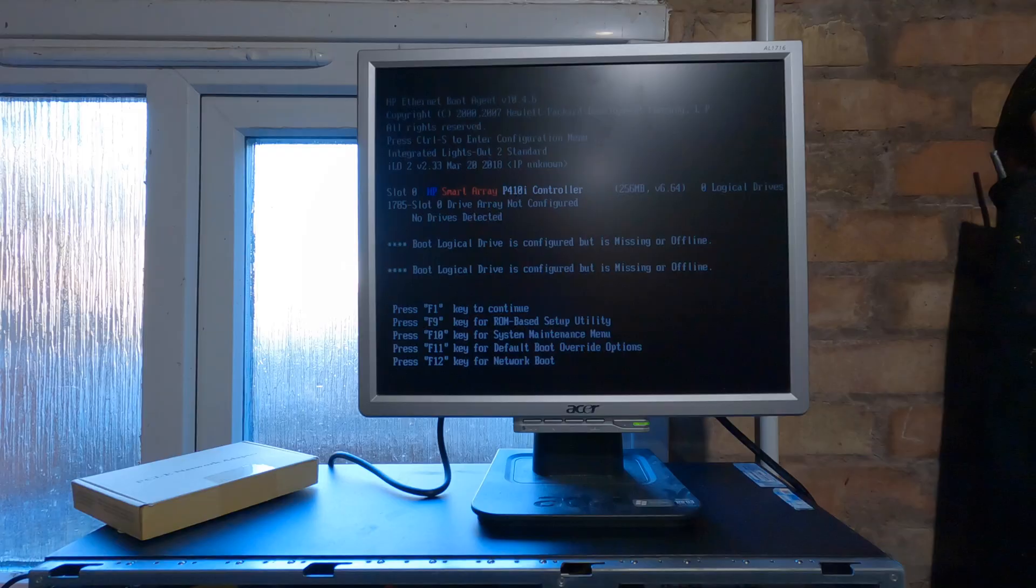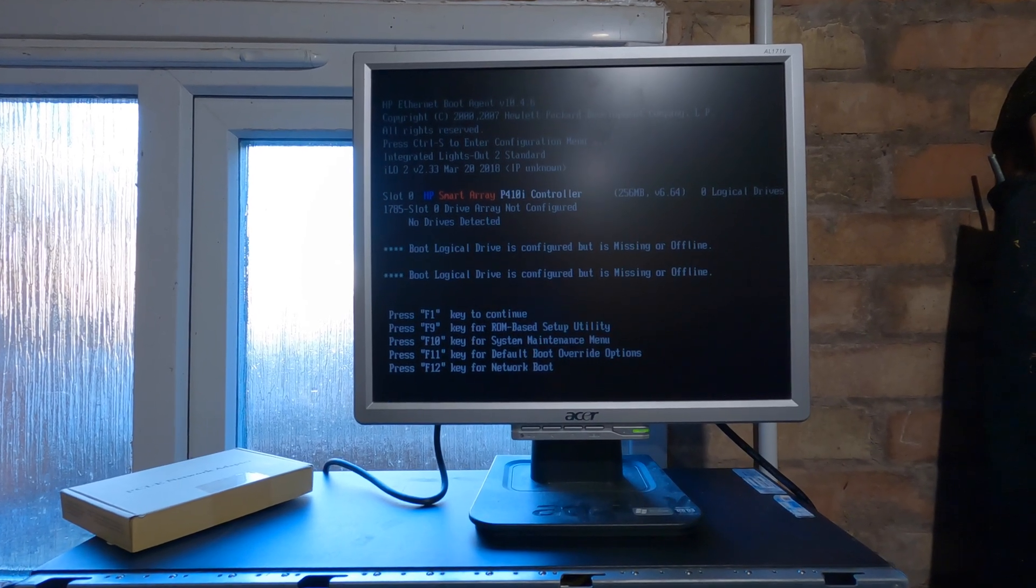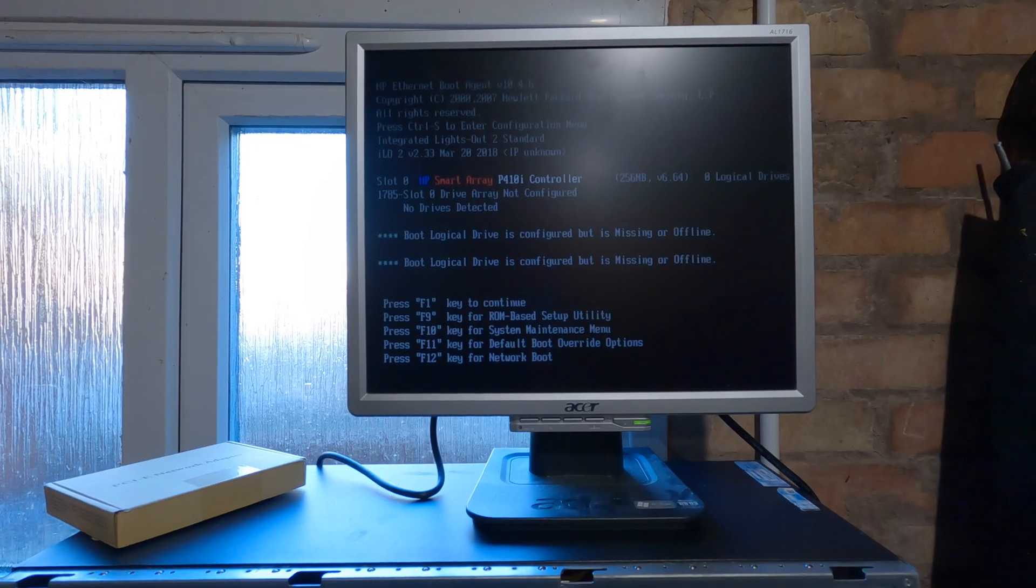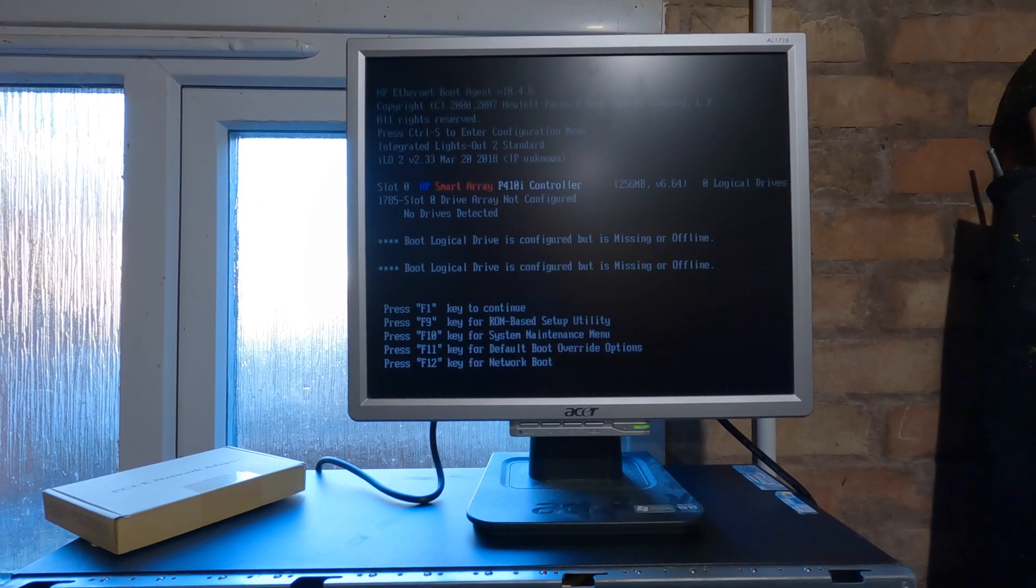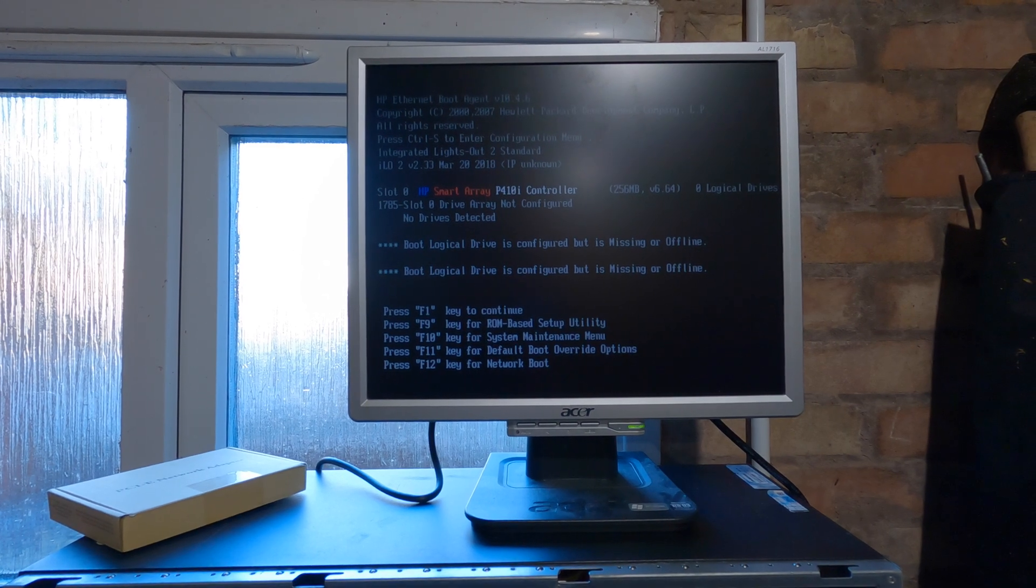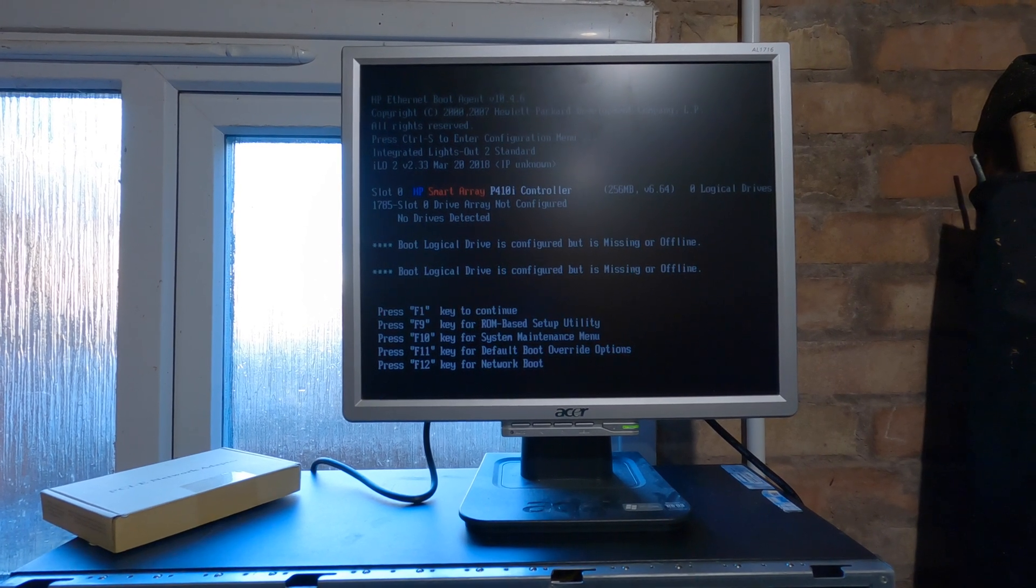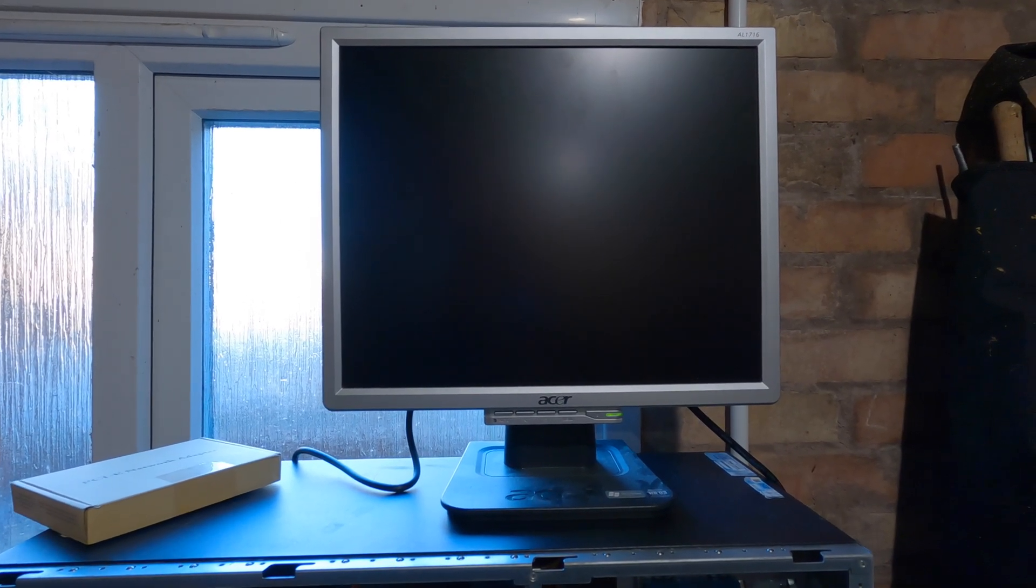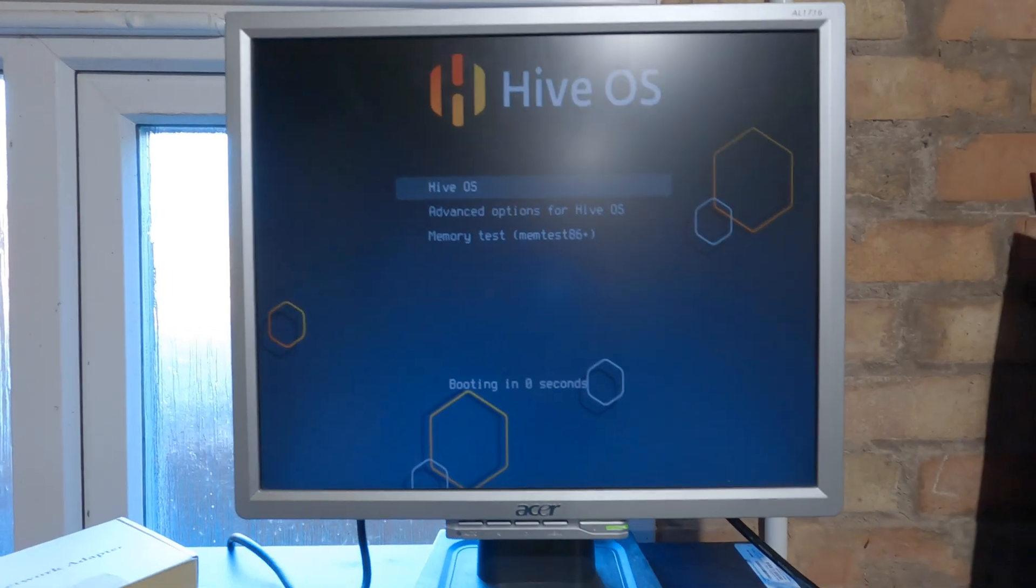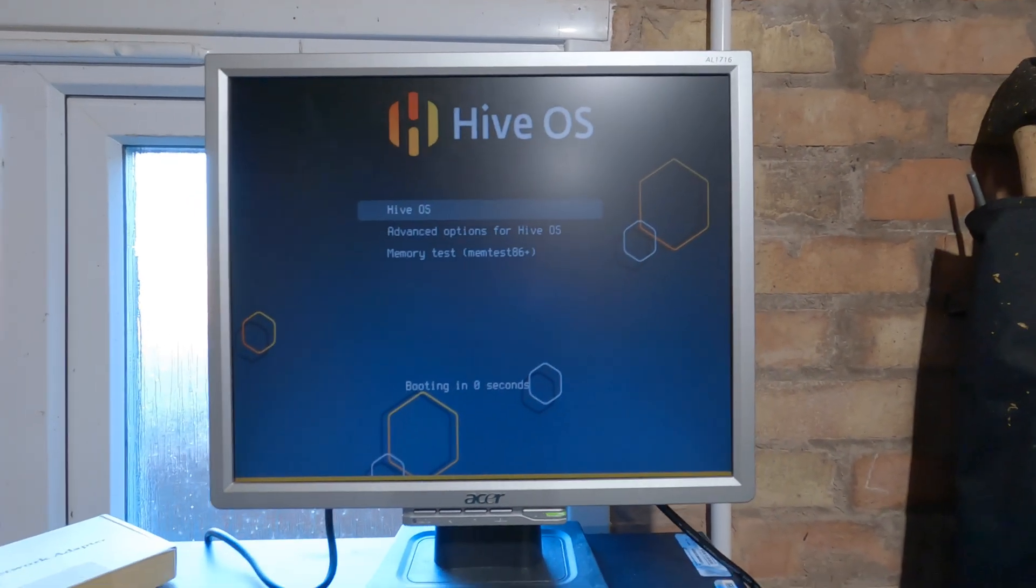Alright. We shouldn't need to press a key here. I believe it should automatically kick in. There we go. Attempting a boot from CD-ROM. Attempting a boot from drive C which it's done. We're into Hive OS. Brilliant.